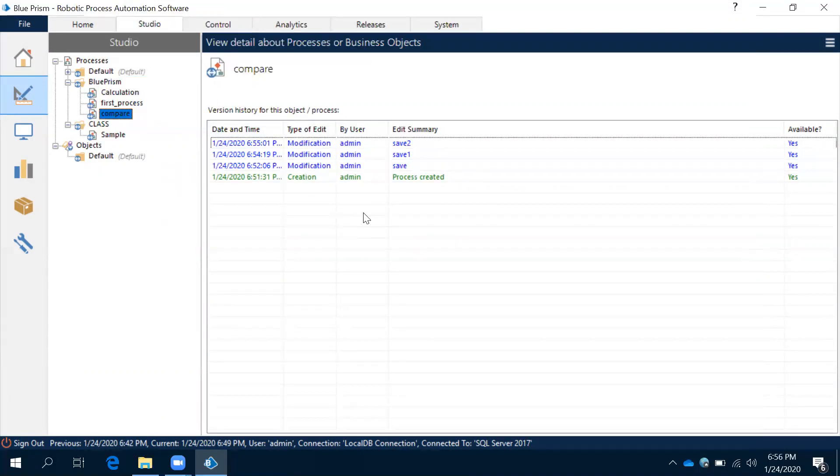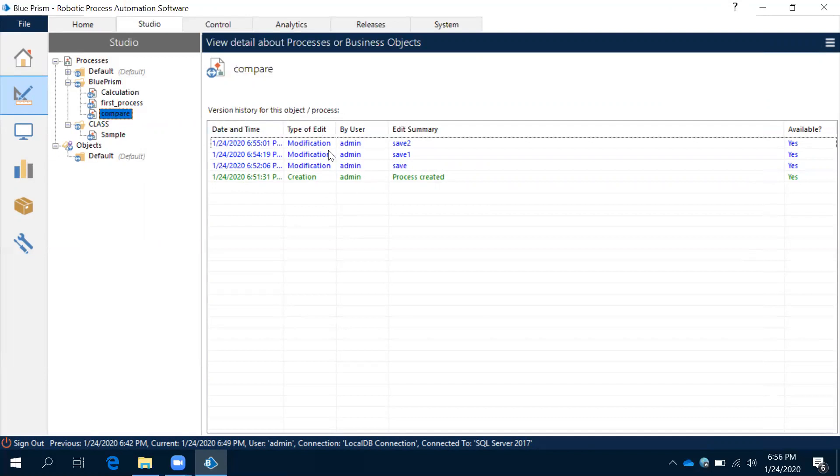So these are advantages of the compare in versioning. We can able to understand what all the changes it has been implemented for our previous process. In this session what we have learned: we learned how to move the shapes into your workspace, how to save the process and how to compare, how the versioning is going to be maintained. Thank you.